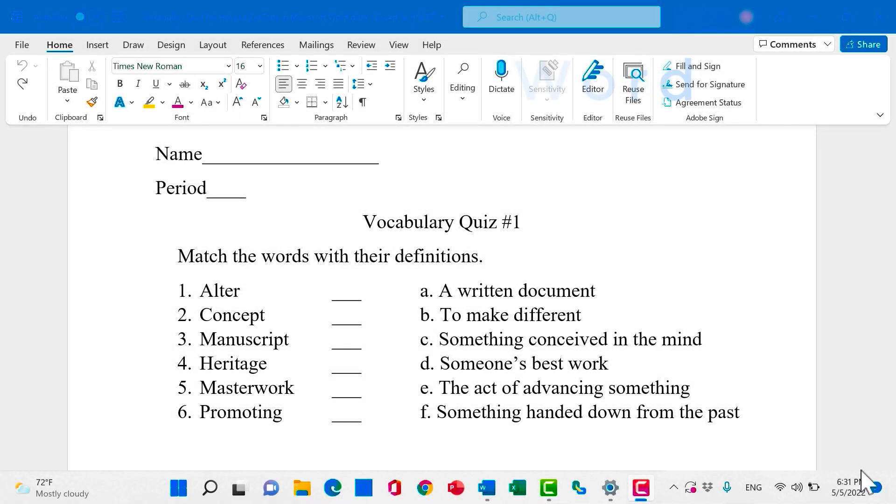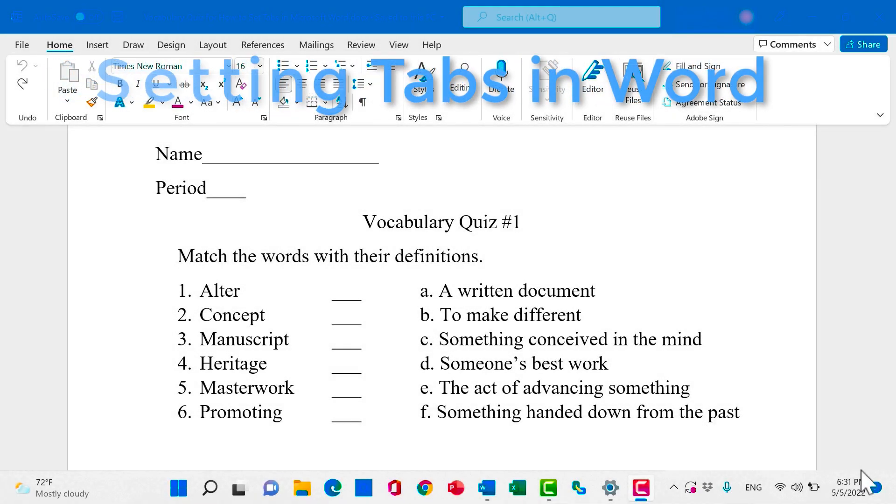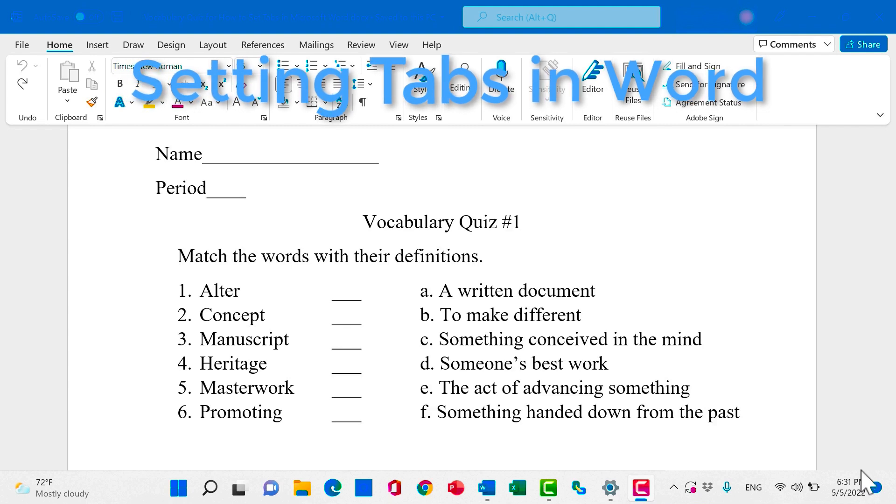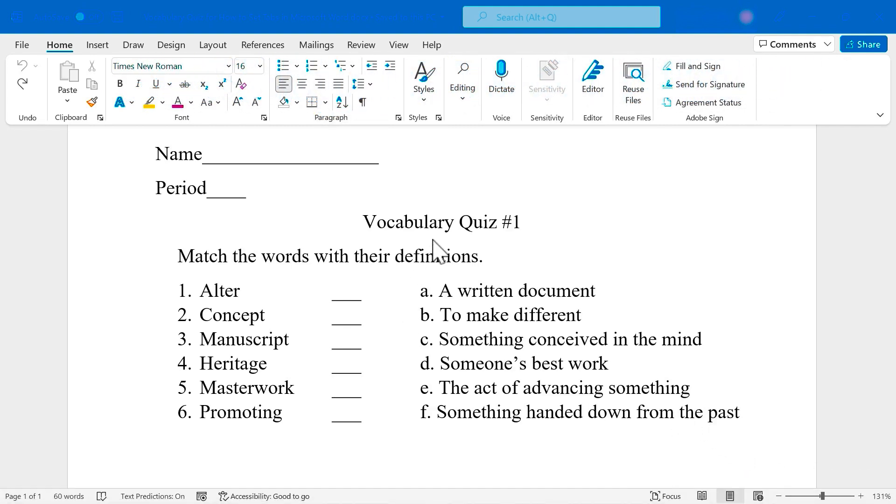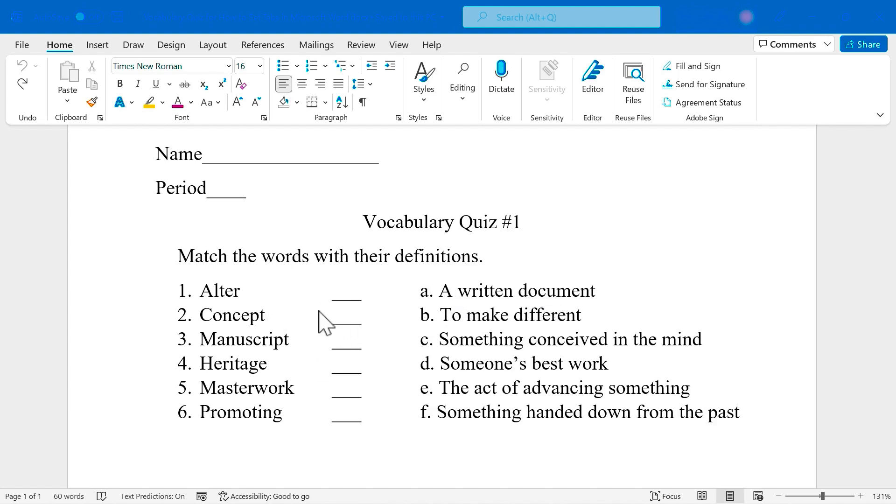In this video, I will show you how to set tabs in Microsoft Word. As you can see, I have a vocabulary quiz here that I've created for my students. It's supposed to be a matching quiz where they match the definition to the vocabulary term. And this was very easy for me to create because I used tabs and set them for this paragraph.